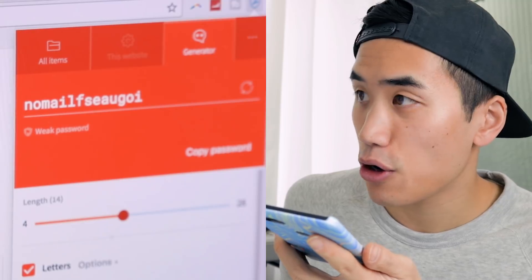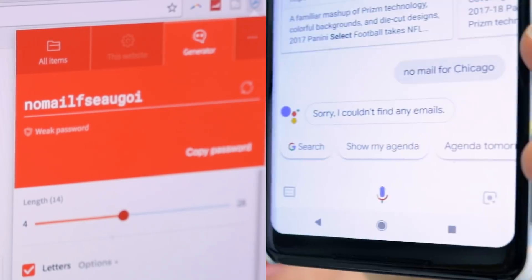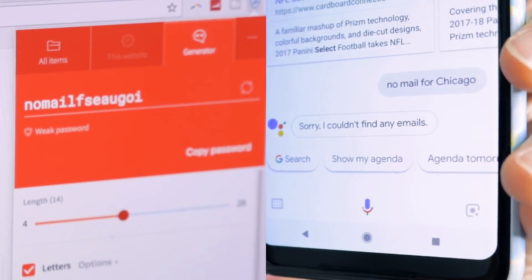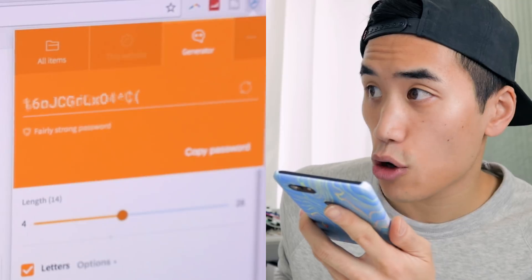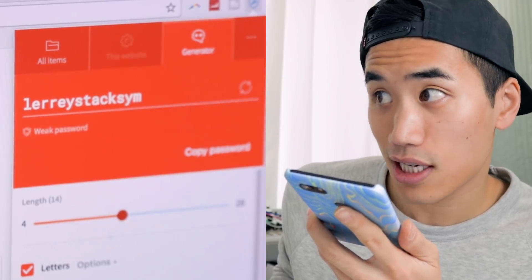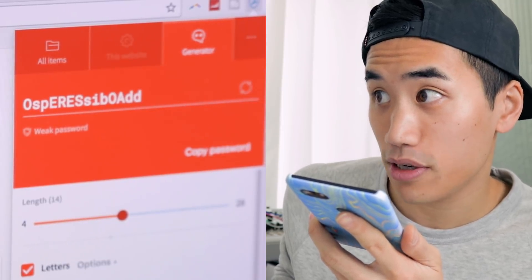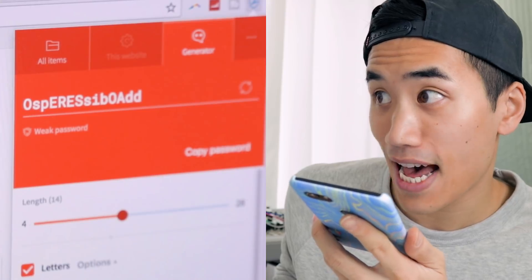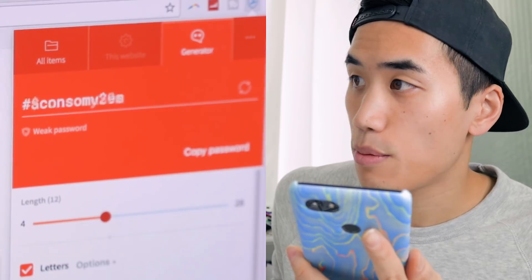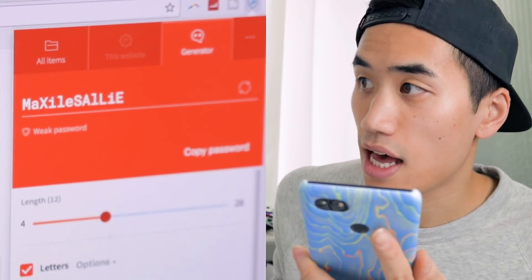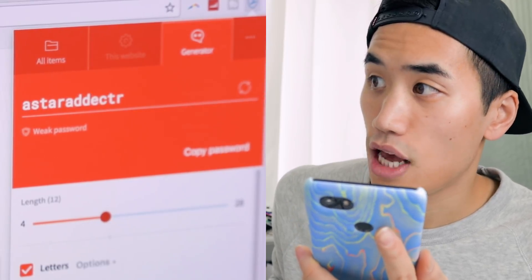No mail for Chicago. It thought I said no mail for Chicago. Shintorch zomagoo larrystaxum opirisibawad. Shintorch zomig larrystax. Rack consummatum maxillisally esteradector. Rack consummatum maxillisally.